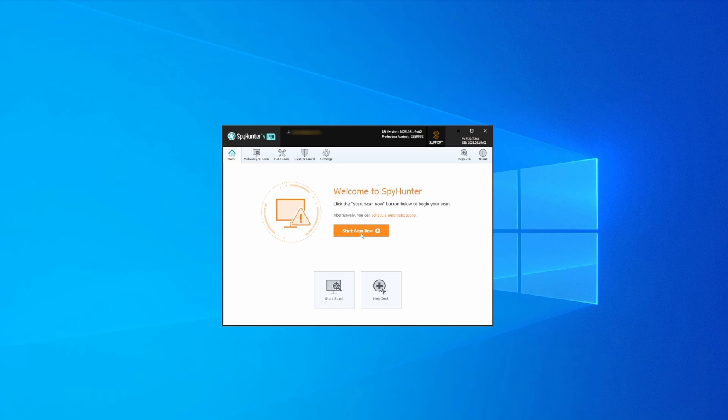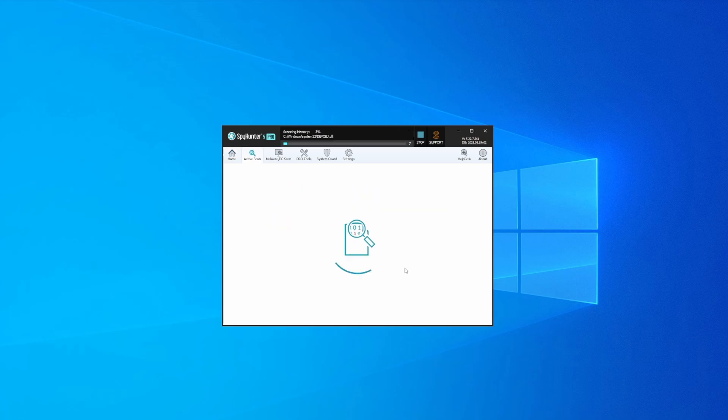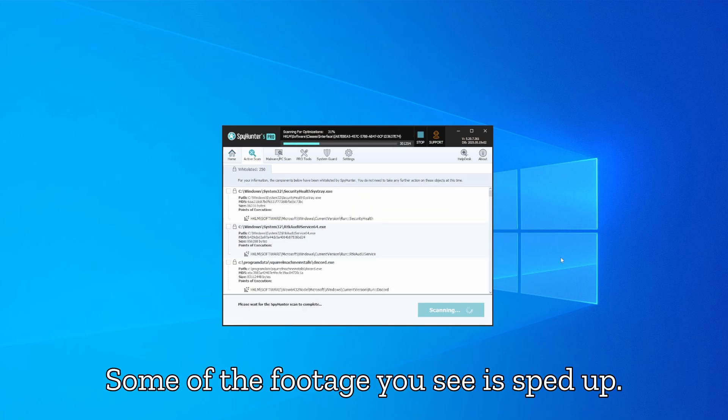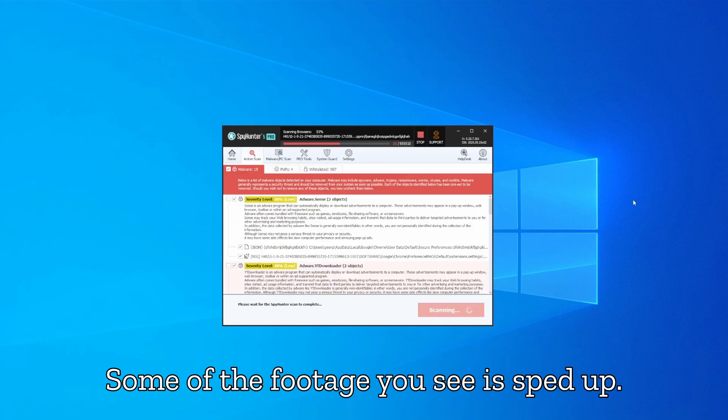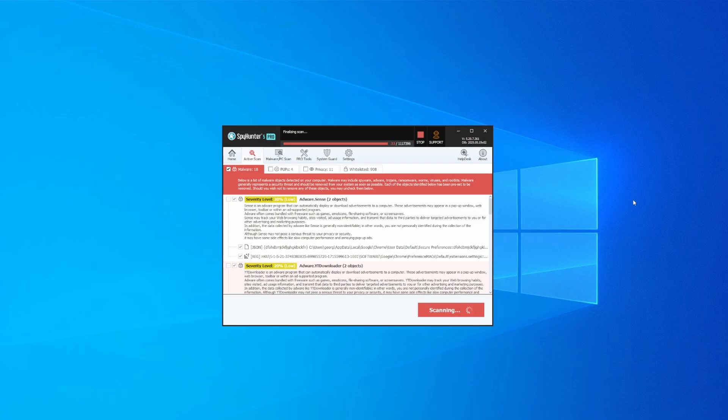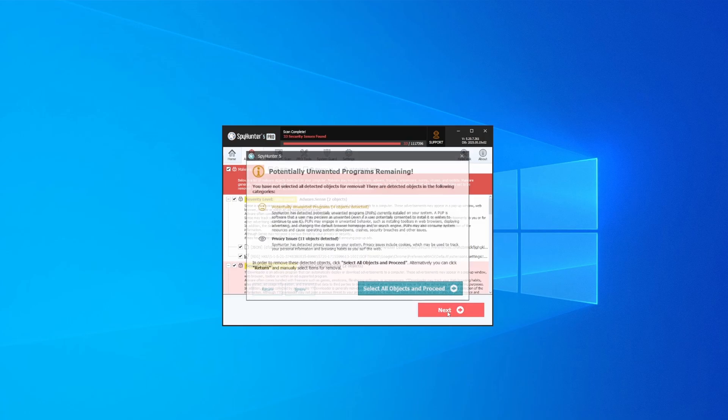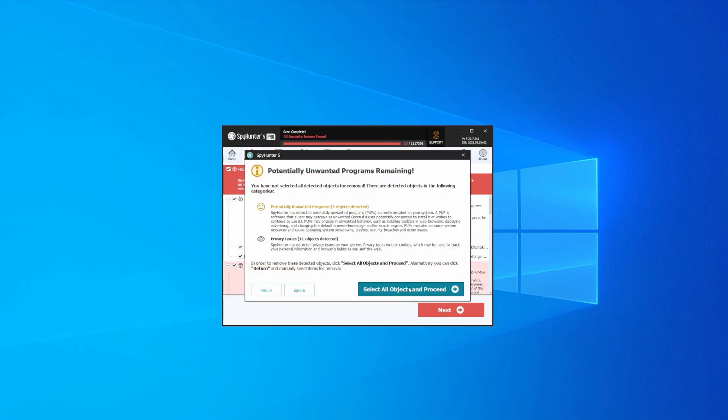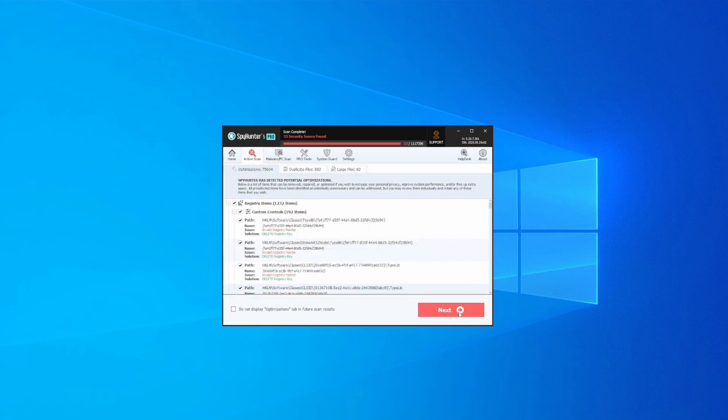Whichever option you choose, once SpyHunter is active, just open it, select the Scan option, and choose a full system scan. This can take some time depending on your PC and how much data is stored in it, but it's worth the wait. Once the scan is done and any potential rogue items are detected, click Next to check the scan details, and then select Next again to let SpyHunter take care of business.